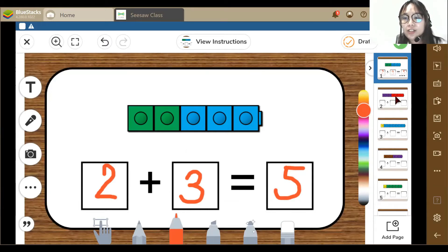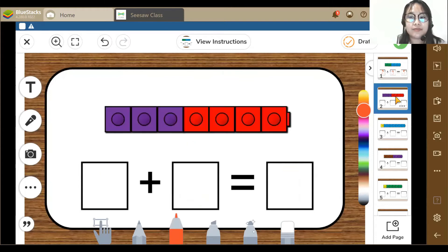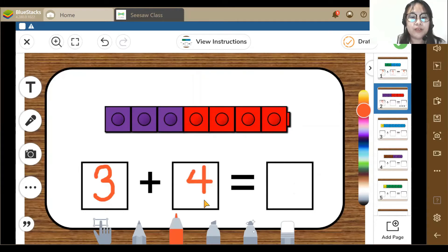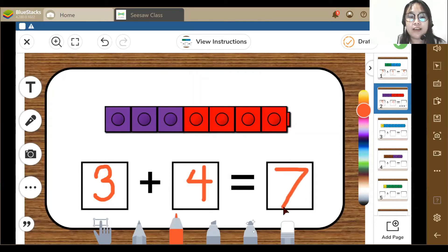Let's go to the second activity. Here we have 3 purple blocks and 4, so 3 plus 4 equals 7.